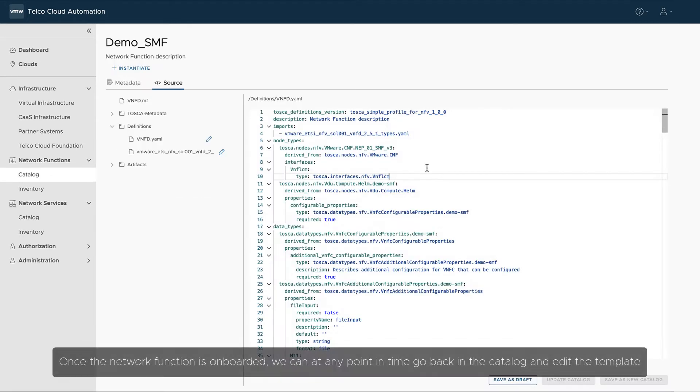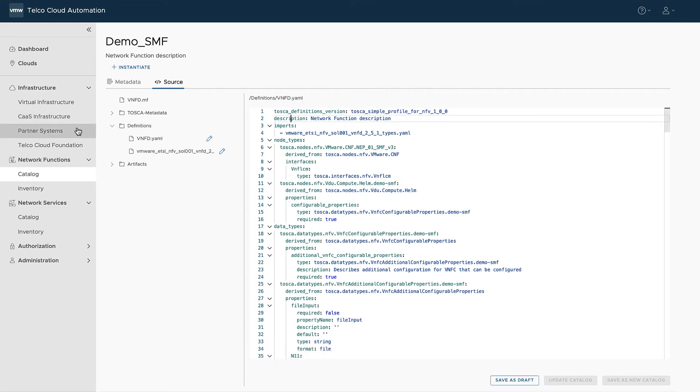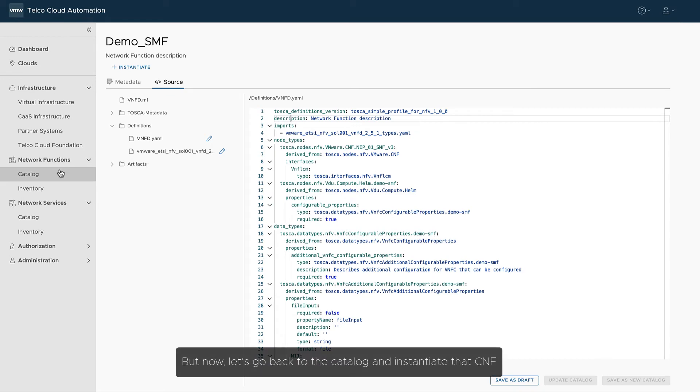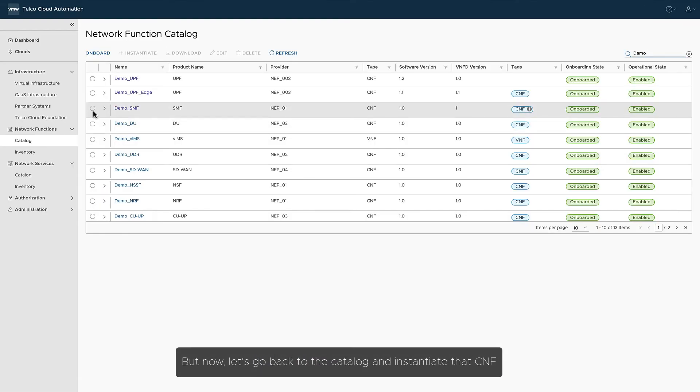Once the network function is onboarded, we can at any point in time go back in the catalog and edit the template. But now, let's go back to the catalog and instantiate that CNF.